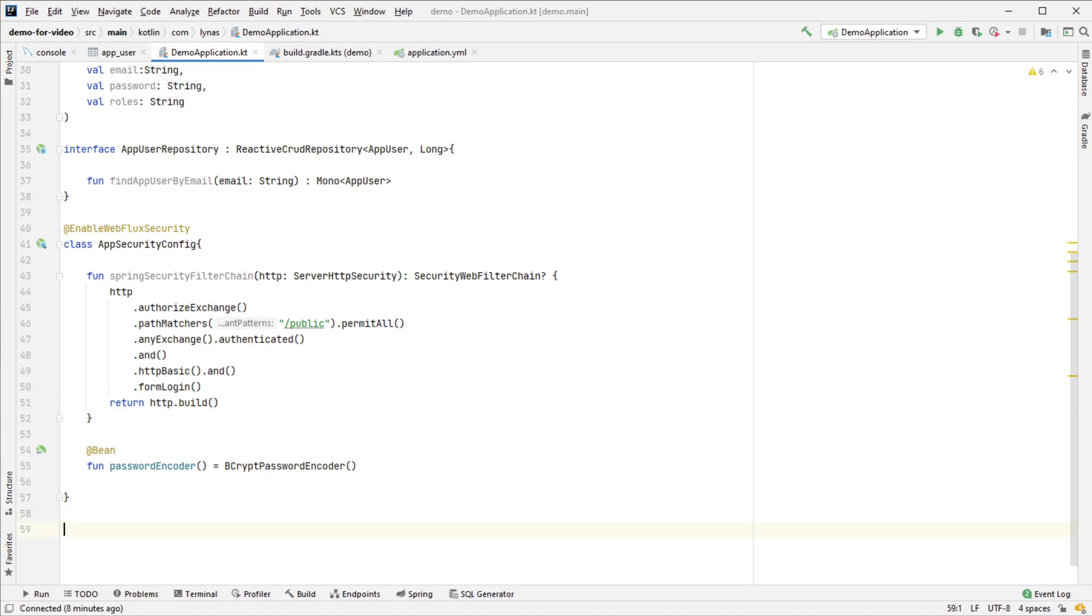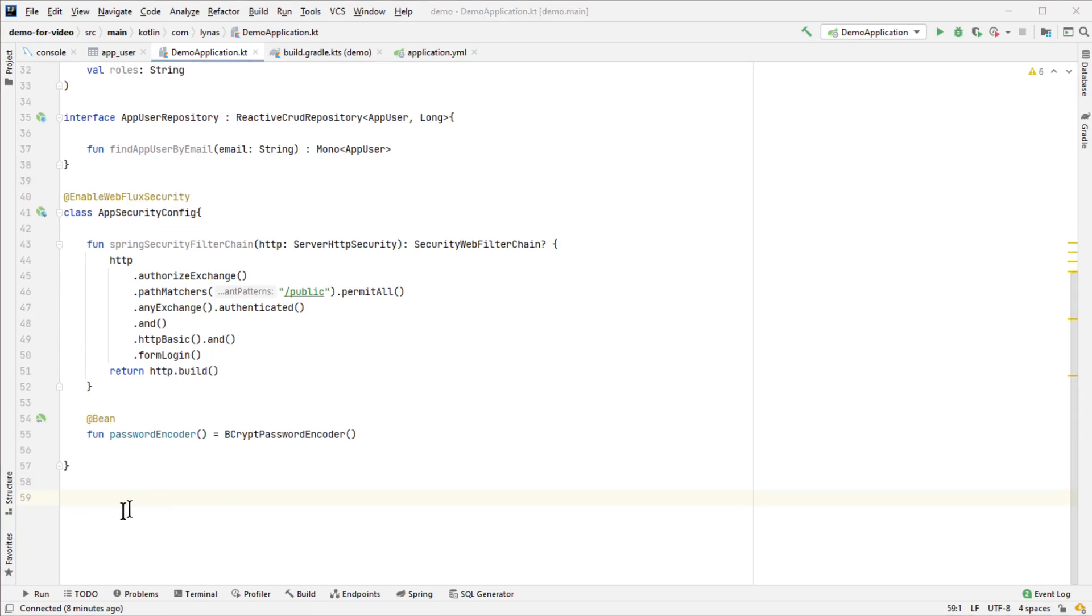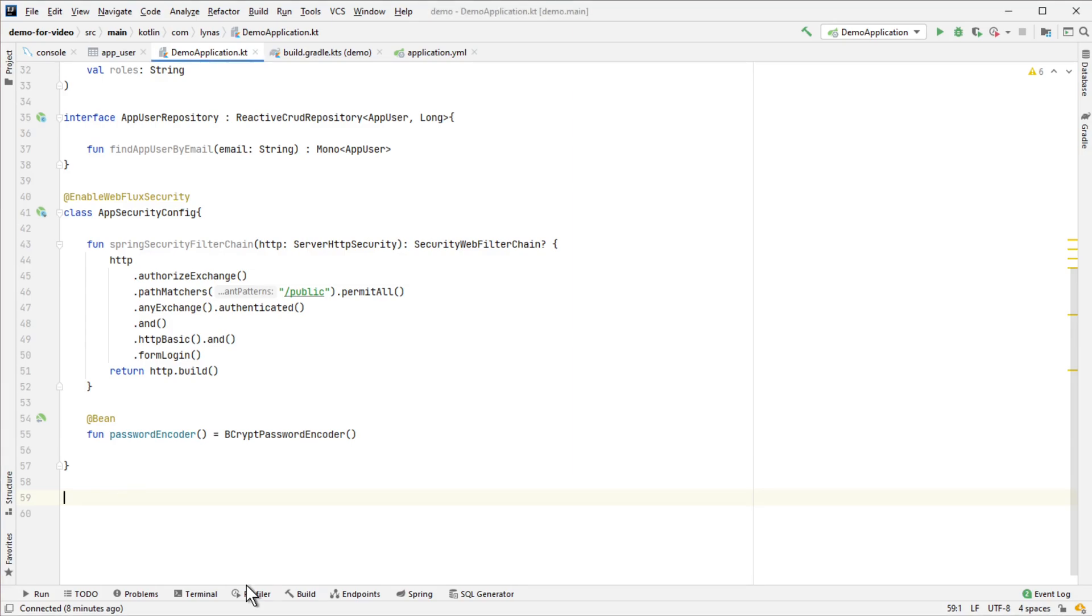To get the information from the database, we need a user detail service. In this case, it's going to be a ReactiveUserDetailsService, pretty similar to UserDetailsService. Let's do that.